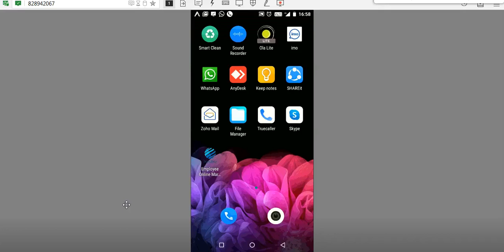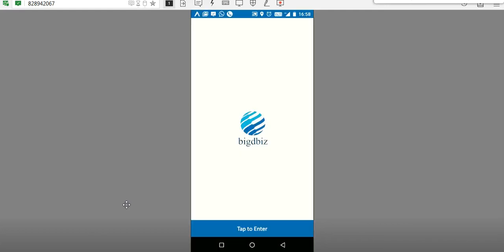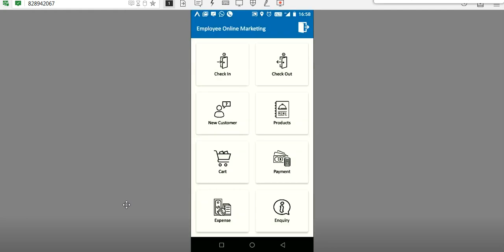Hello, in this video we are going to see the Employee Online Marketing app. First we have to download the Employee Online Marketing app from the Play Store. When you open it, you have options for the employee including check-in, checkout, new customers add-on, product addition, card payment, expenses, inquiry, and more.